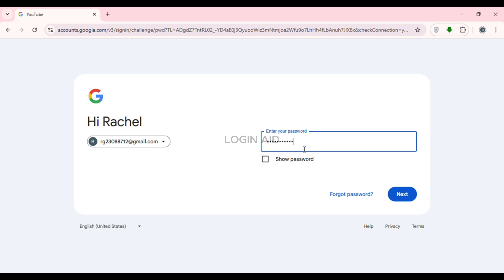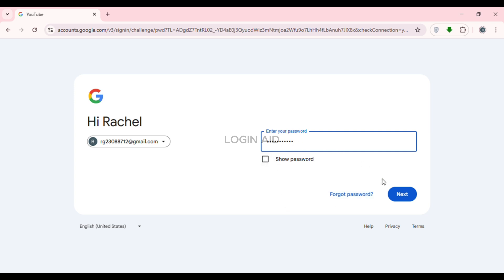If you want to see your password, check the box 'Show password' and you'll be able to view it. If you have forgotten your password, click on 'Forgot password' and you'll be able to reset it. After you've entered the password, click on the Next option that you can see on the screen.